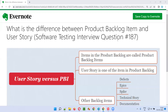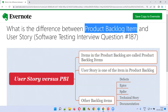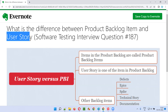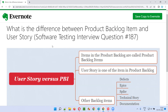Hello all, welcome to this session. In this session, I'm going to answer software testing interview question 187: what is the difference between product backlog item and user story? Let me answer.